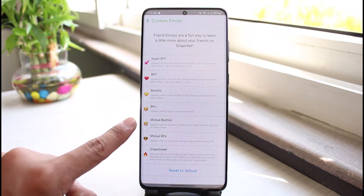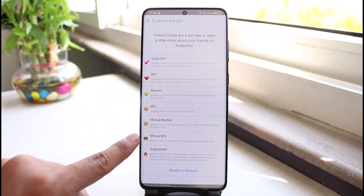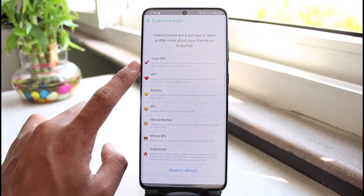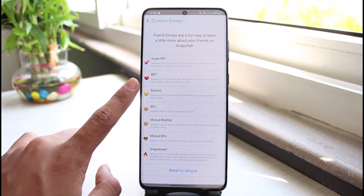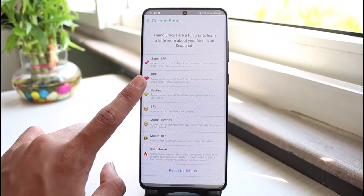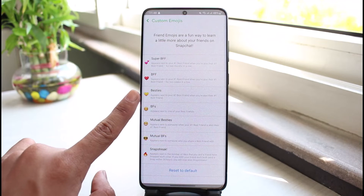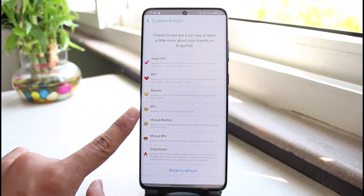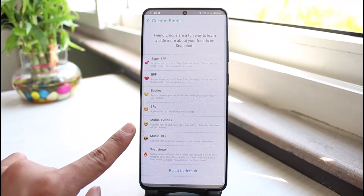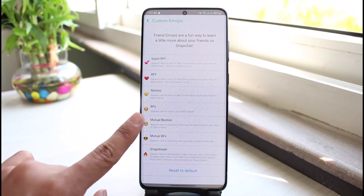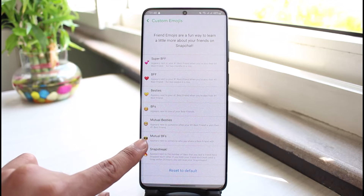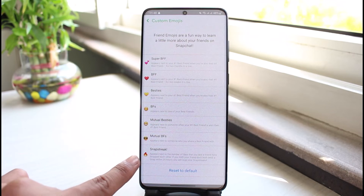You can see all these various emojis, which total up to seven. The first one, a double heart icon, is the Super BFF emoji. The second, with a single red heart icon, is your BFF emoji. The yellow heart icon represents your Best emoji. A smiley icon represents your BFs emoji. The surprise emoji represents Mutual Besties. The cool emoji represents Mutual BFs. And the fire emoji represents your Snap Streak emoji.